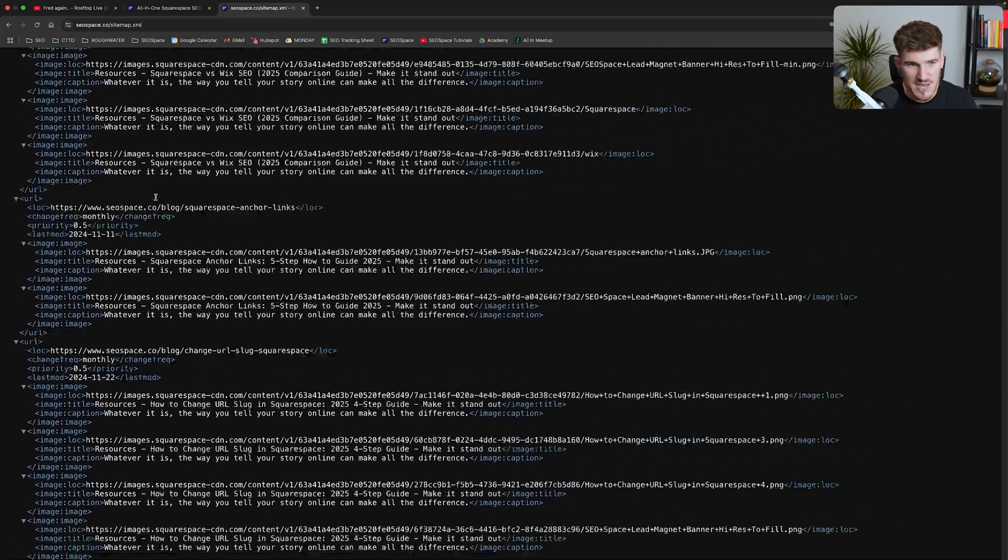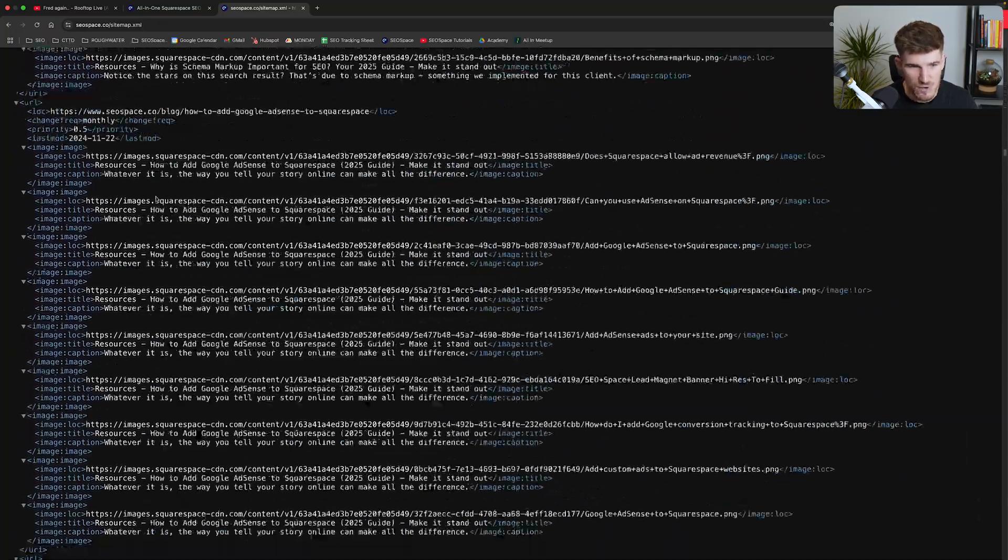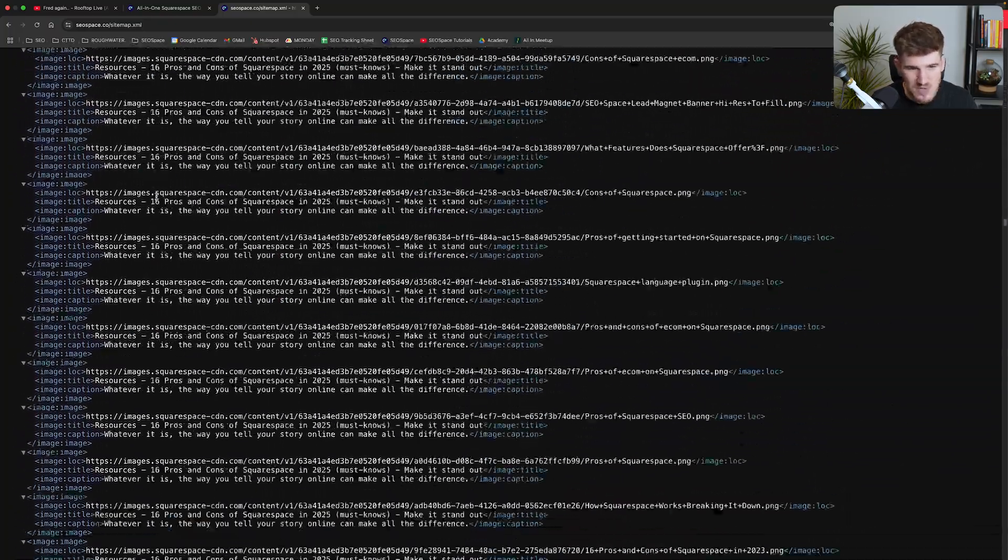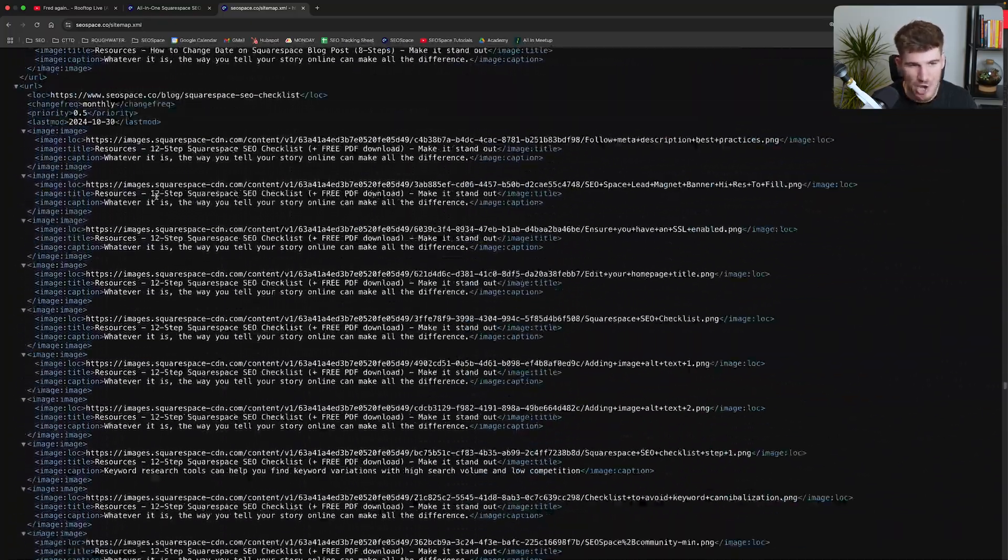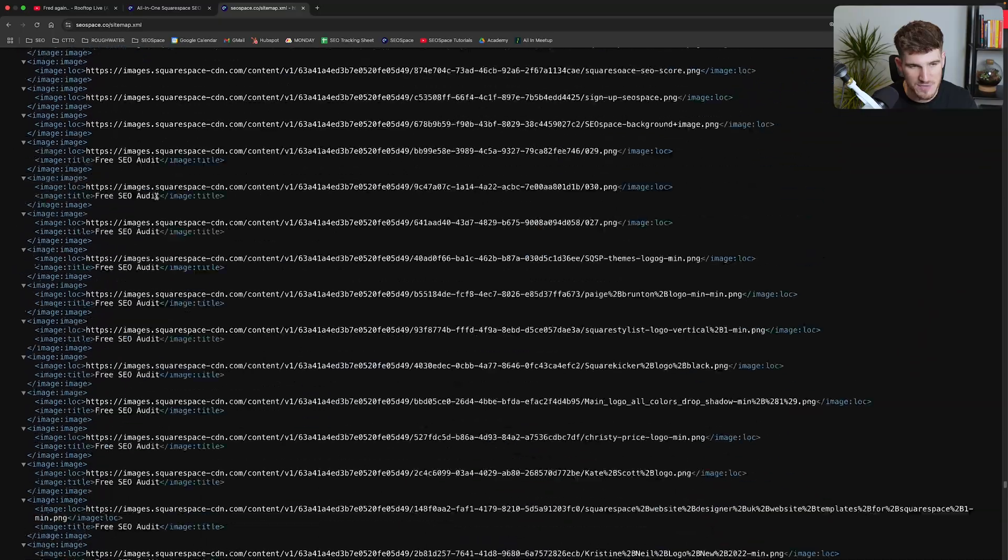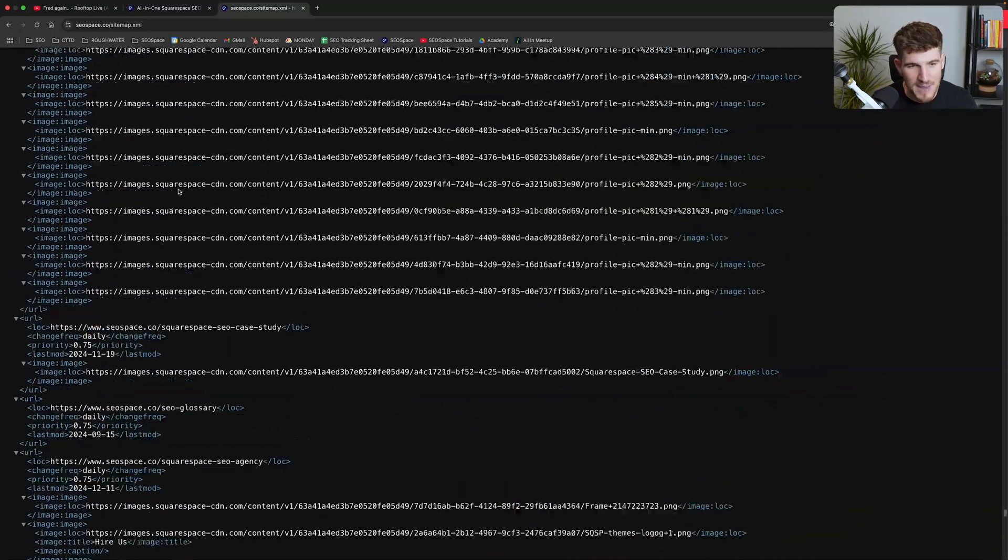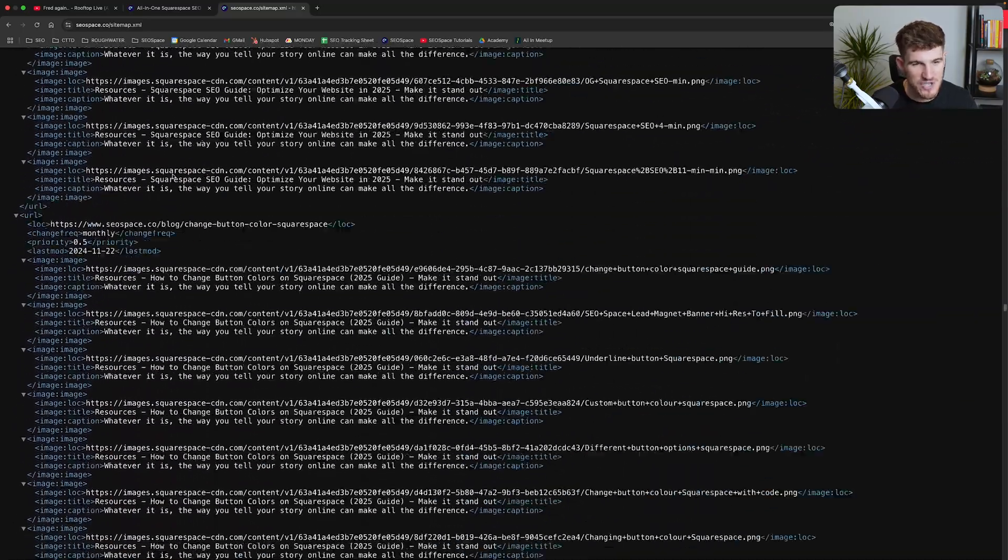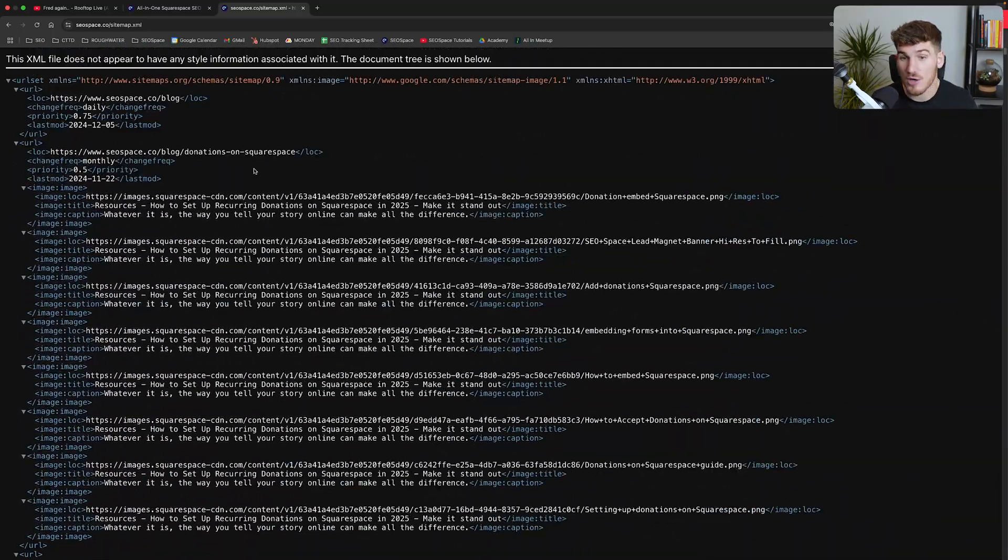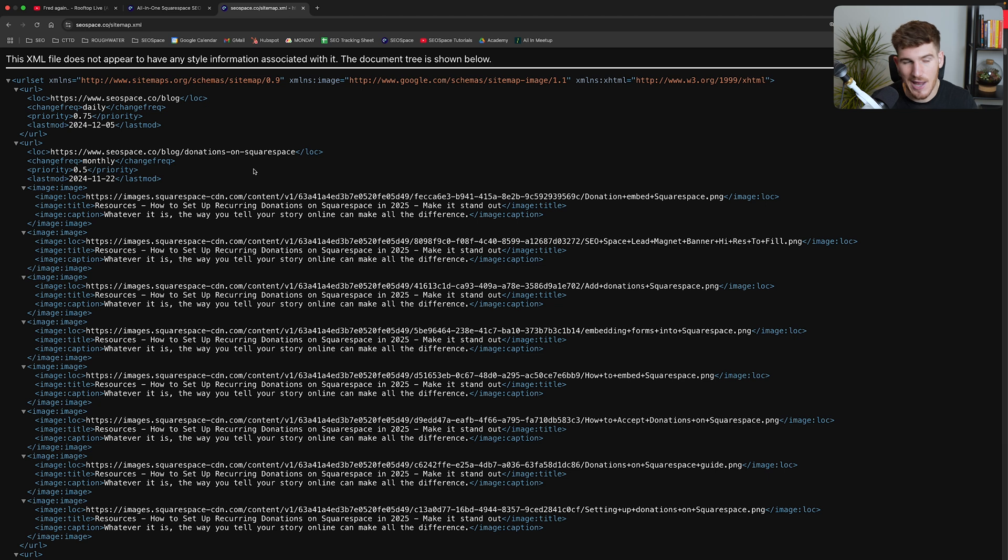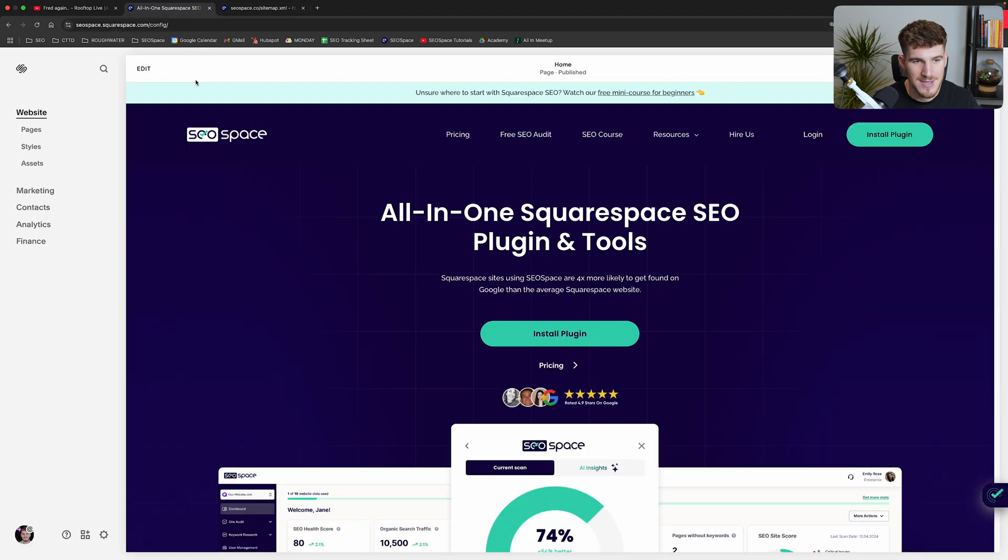So as you can see here, you can scroll through, these are all the different pages and URLs on SEO Space's website. Now we've got a lot of pages, which is why there's so many different links. Yours may not look exactly like this, so do not worry because as I said, Squarespace takes care of it for you.